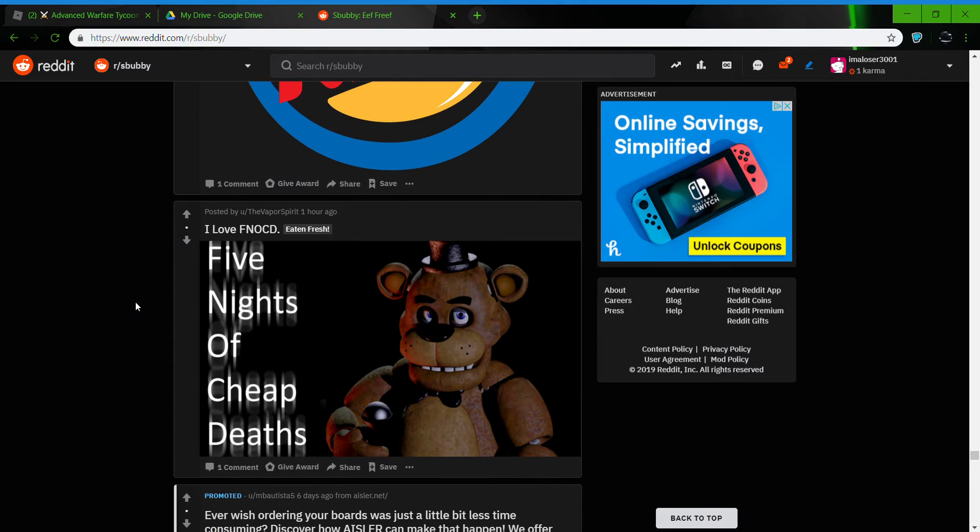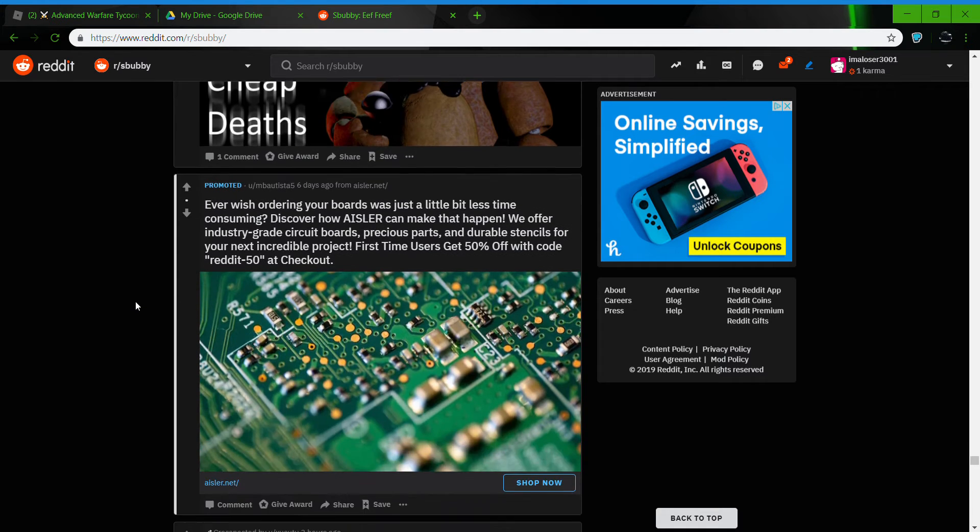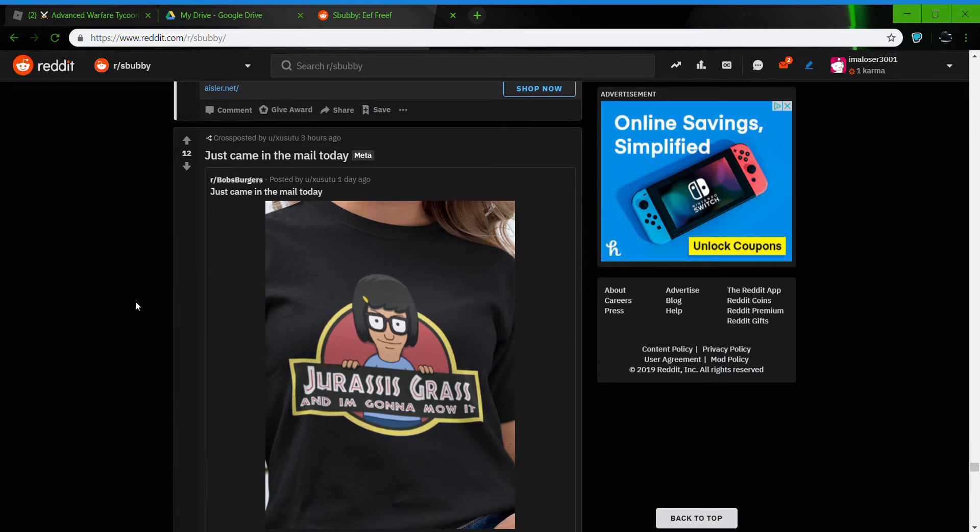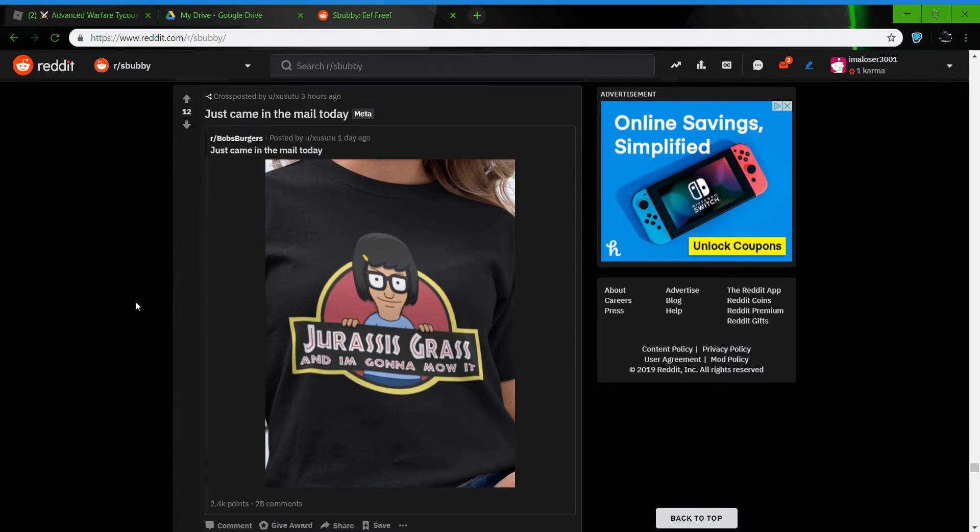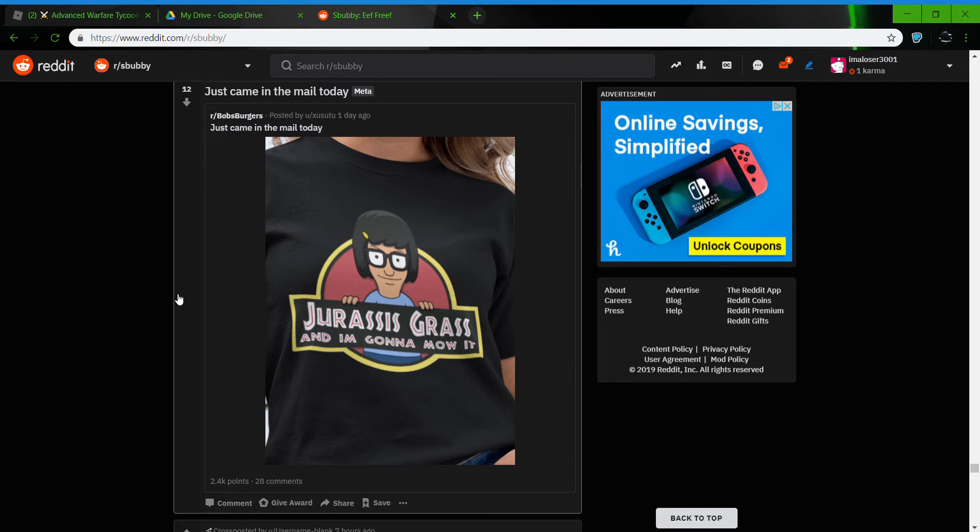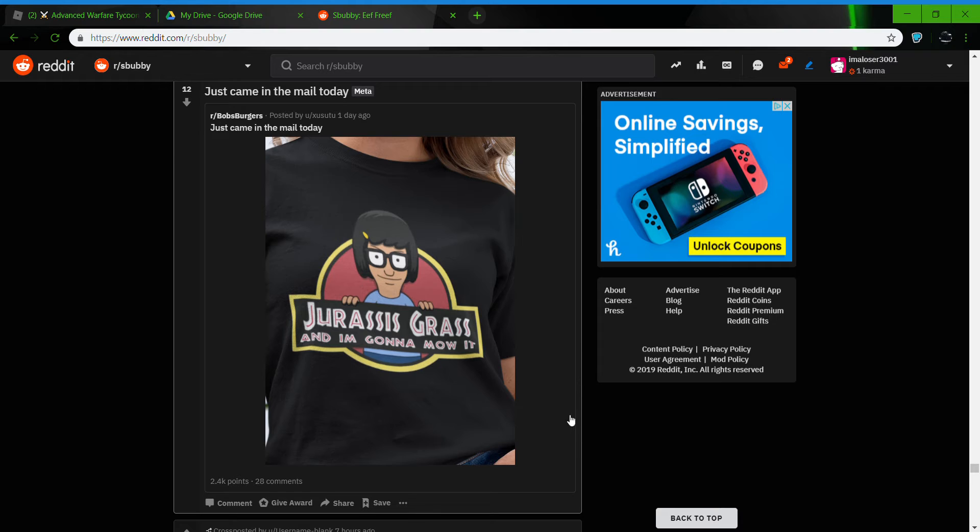Five minutes of cheap death. Nope, nevermind. Just came in the mail. Jurassic grass, and I've been in the mall. Jurassic grass.